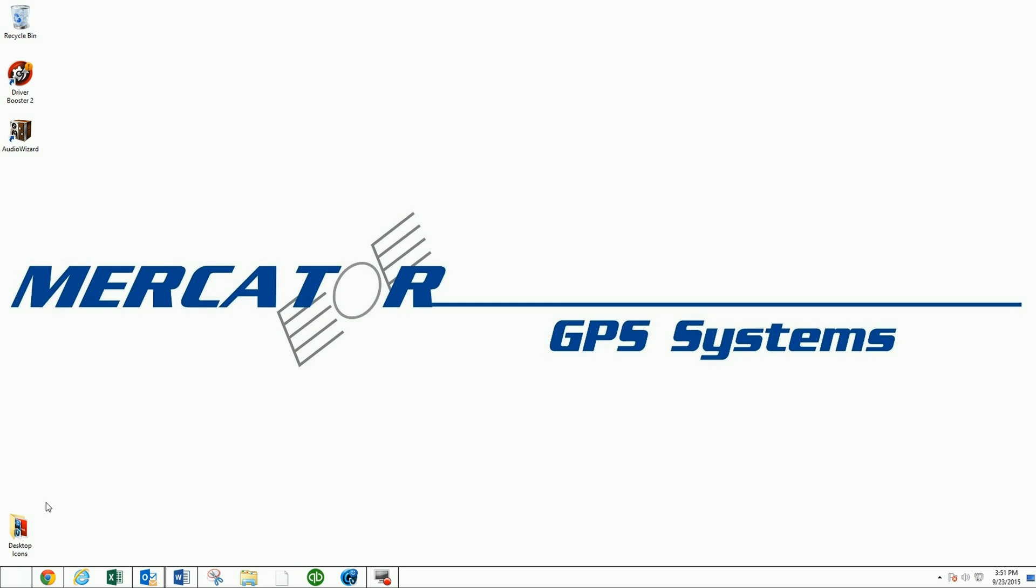First things first, you'll need to determine if your computer is a 32-bit or a 64-bit PC.